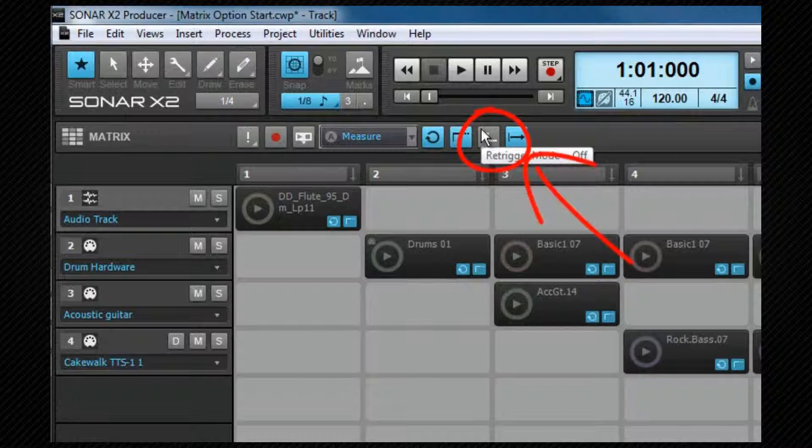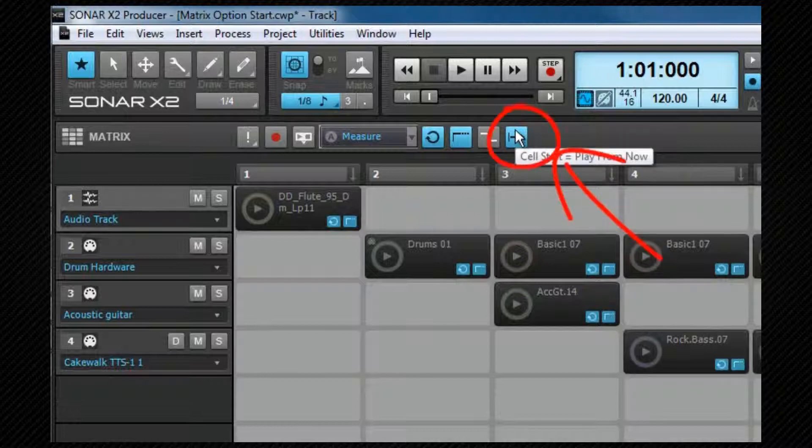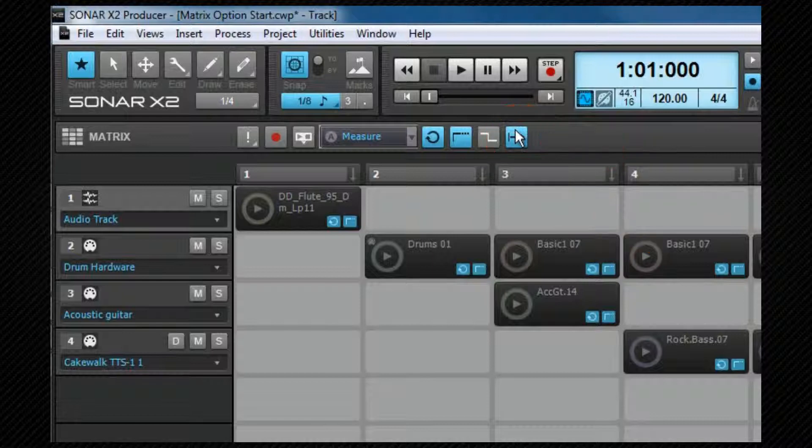Re-trigger mode sets how a cell or column behaves when triggered if it's already playing. If re-trigger is off, clicking on a cell or column will stop the playback. If it's on, the cells will trigger again from the start of the clip. The cell start toggle changes the behavior of where the clip starts to play when triggered. When on, the clip will always start from the beginning. When off, it will sync to the project, taking into account the trigger resolution. The alternate function for any of these buttons can be used by holding down the Alt key when triggering the cell.